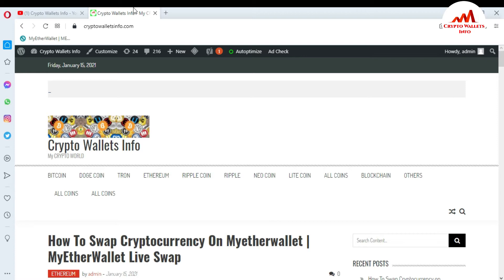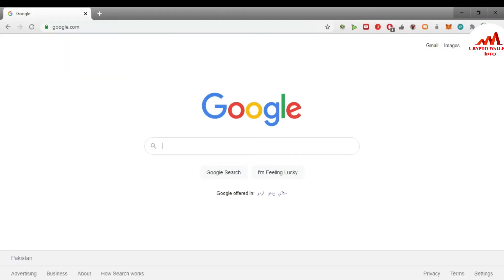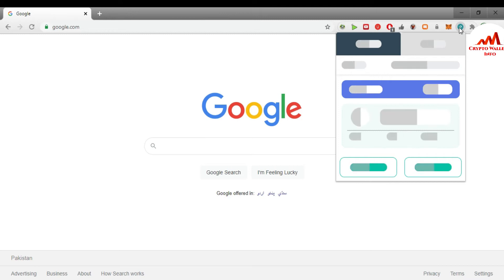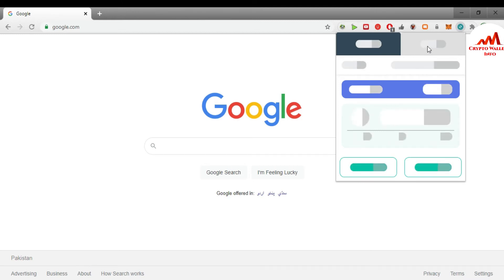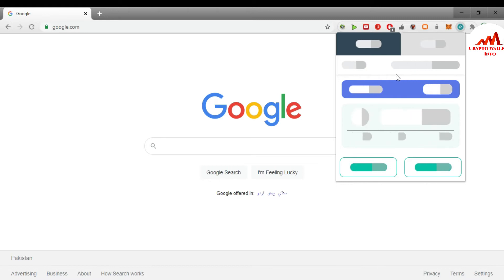Now I'm going to open the MyEtherWallet Chrome plugin because today I'm going to create multiple wallets. If you want to save your funds across multiple wallets, watch this video till the end. You can see I already have the MyEtherWallet Google Chrome plugin installed, so I'll just click on it.